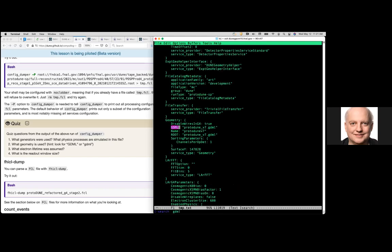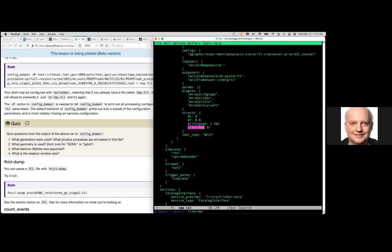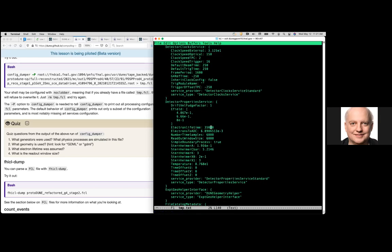The geometry answer: search for GDML — Geometry Description Markup Language — and find 'protodune_v7'. For the electron lifetime, search for 'lifetime' and find 35 milliseconds. There's also another value of 35 microseconds, which illustrates that sometimes the same parameter has to be put in more than once and they have to match. The readout window size is 6000 ticks — 6000 samples read out at 500 nanoseconds between ADC samples, so one trigger record is 3 milliseconds.